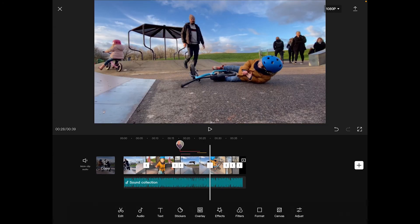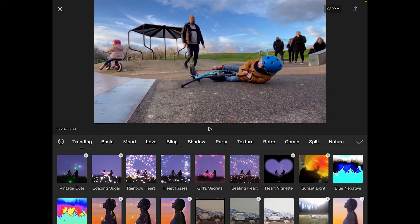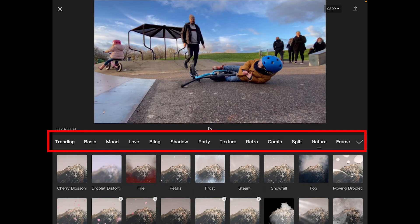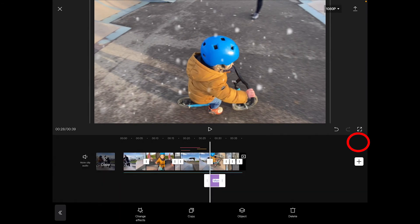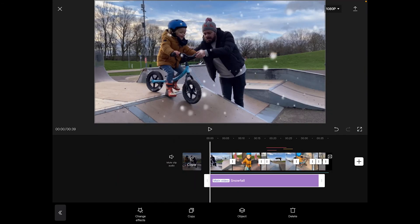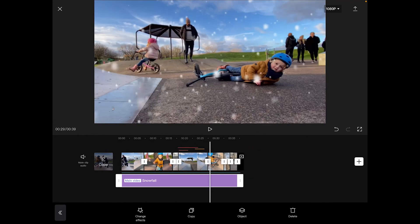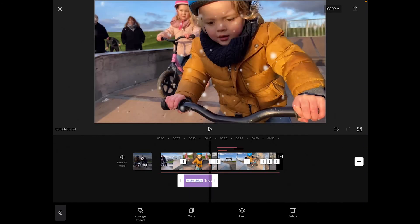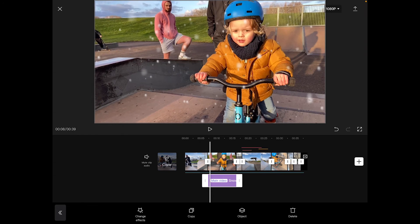Next up we'll look at some filters. Go back to our main menu — we've got filters and effects. Pressing effects there are tons to choose from. Maybe we'll add some snow to this nice sunny day, press the tick, and then you can change the duration so that it covers the entire timeline. So that acts like an adjustment layer and you've got snow over the whole thing. You can also drag the start and end to place it over a specific clip if you wish.